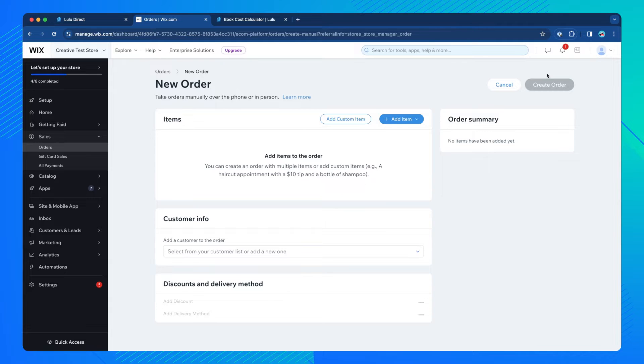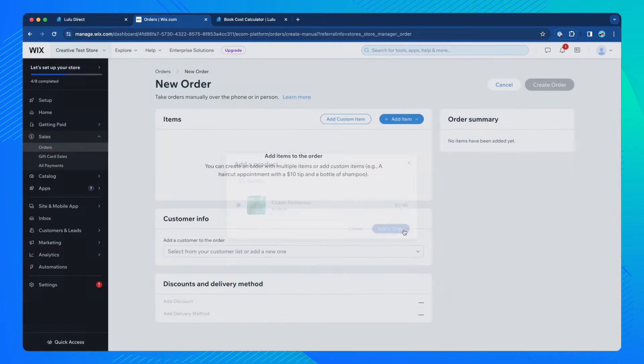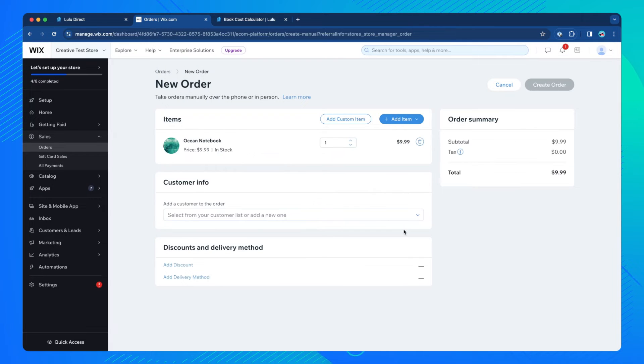On the New Order page, click Add Item, Product. Select a Lulu book from the pop-up list, then click Add to Order.